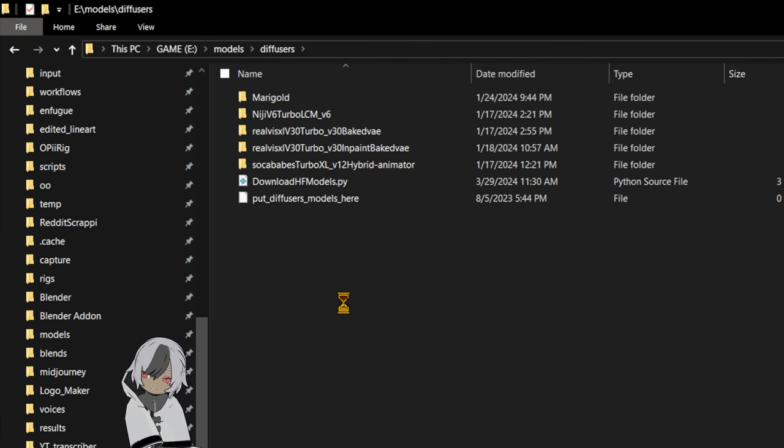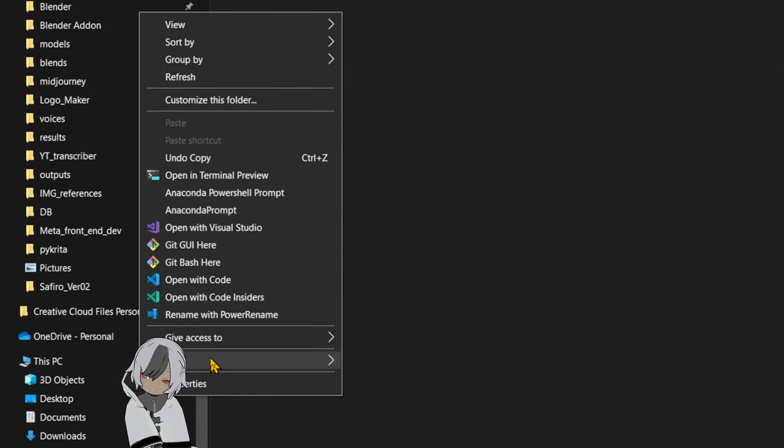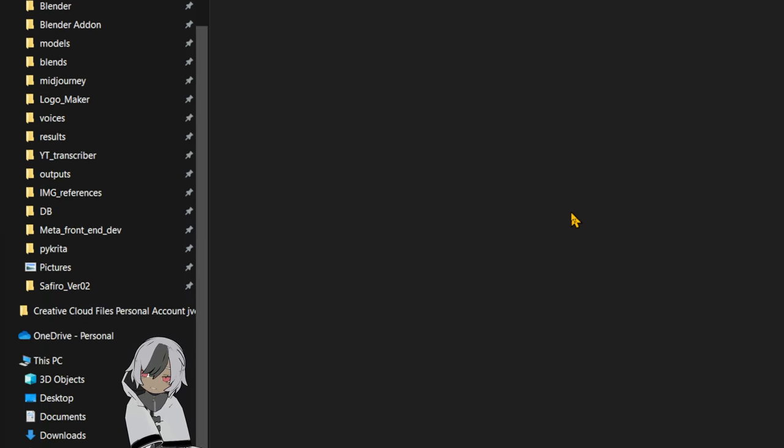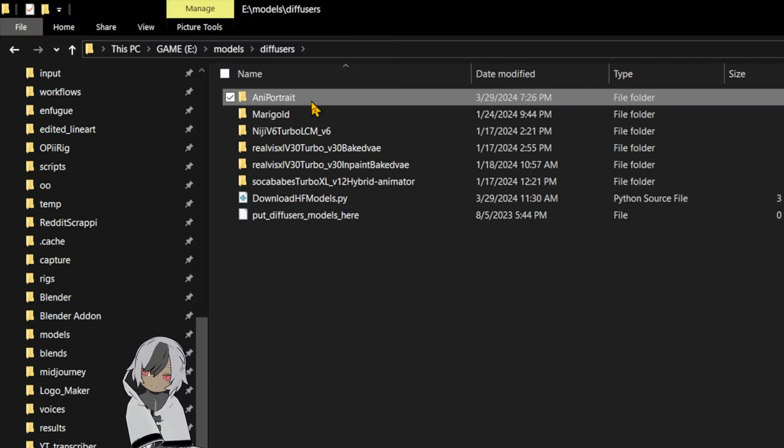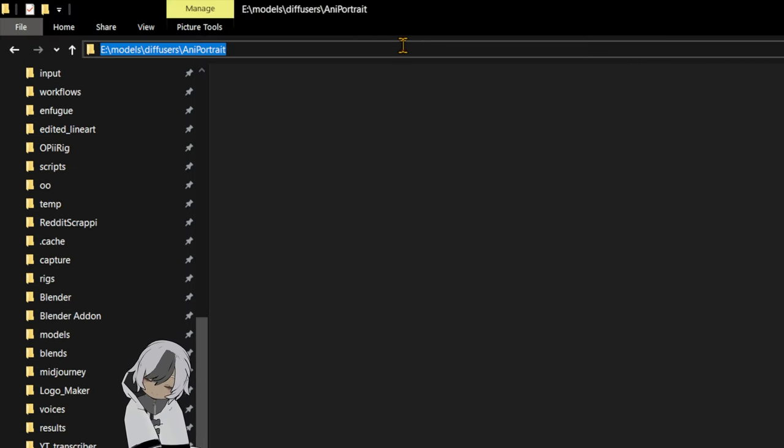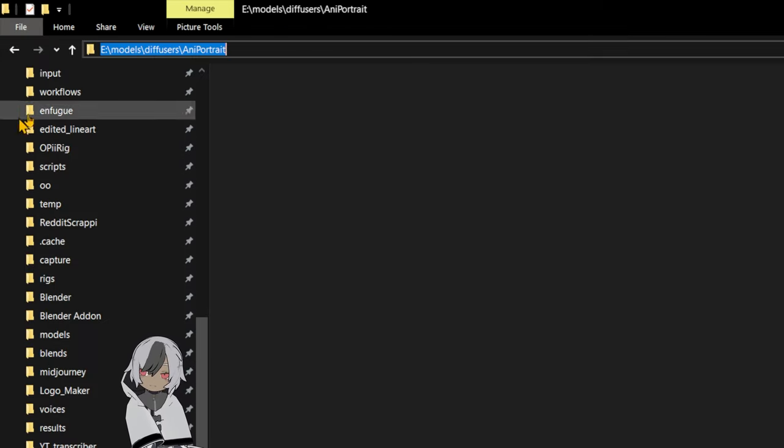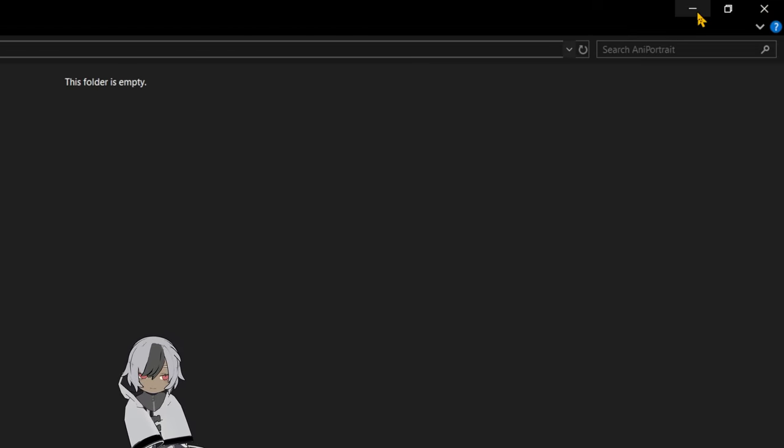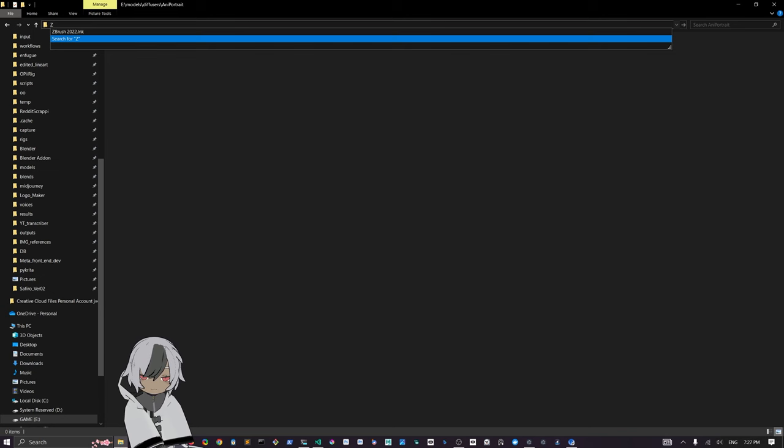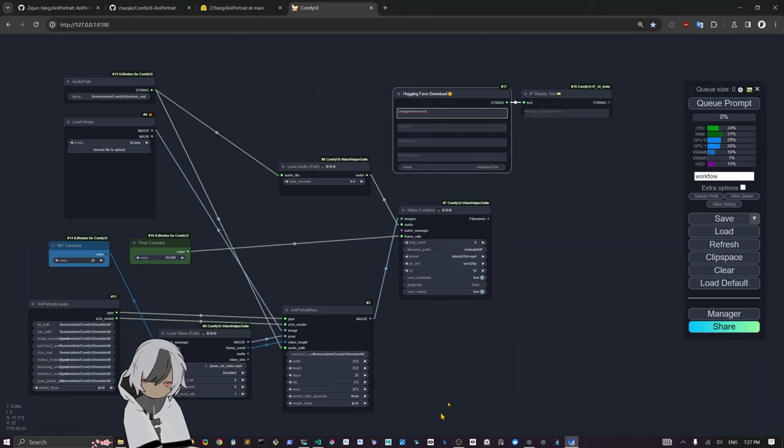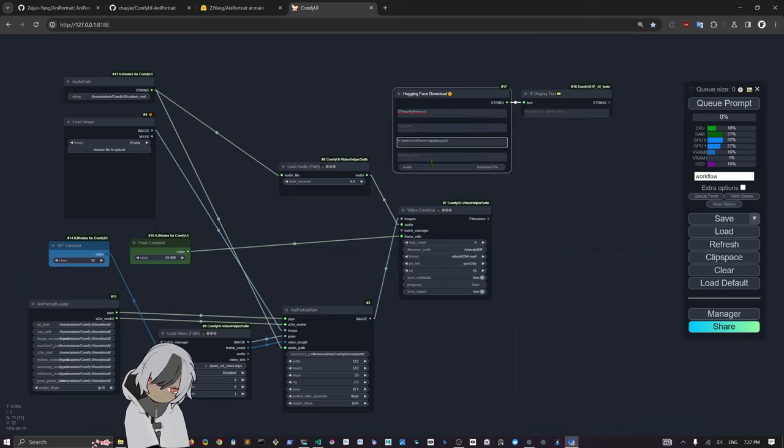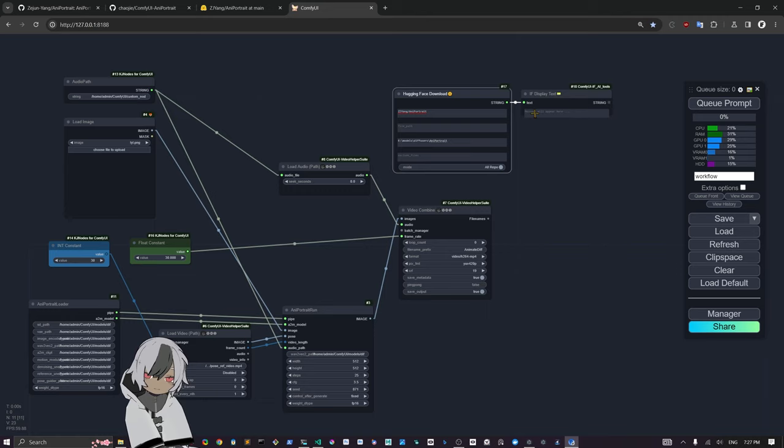Go into diffusers. After that, you just have to create a folder here, new folder called AnyPortrait. That's your folder that you're going to select. You're going to copy this address from the address bar.